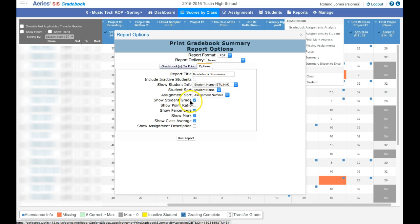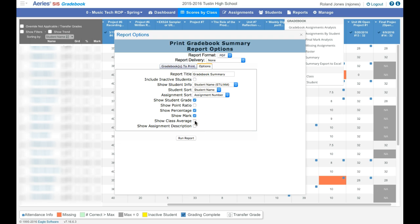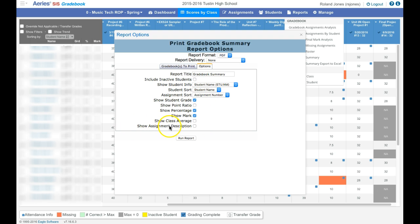You have various options here. For myself, I don't need to necessarily see the class average. I do want to see a mark and a percentage. I do want to see the student grade as in grade level. And I'm going to make sure I show my assignment description so we have a separate page that shows the title of the assignment in addition to the number.